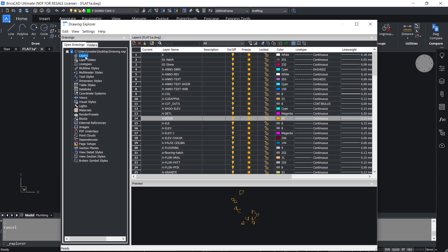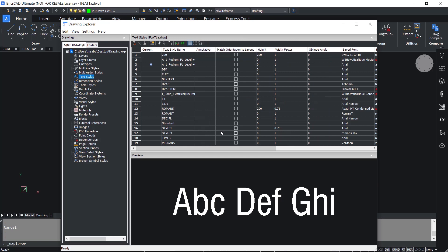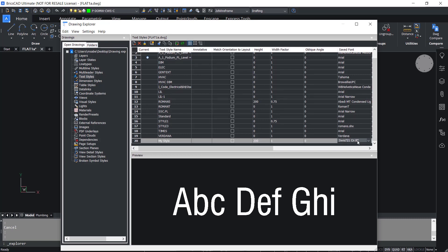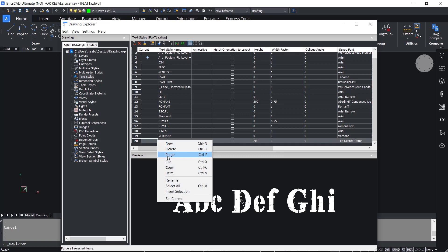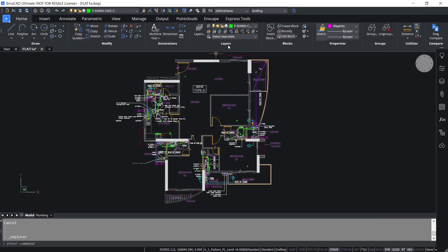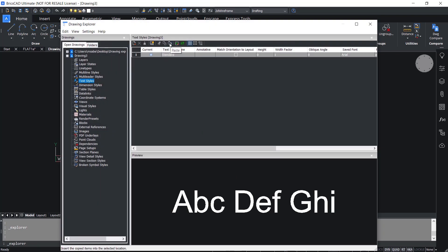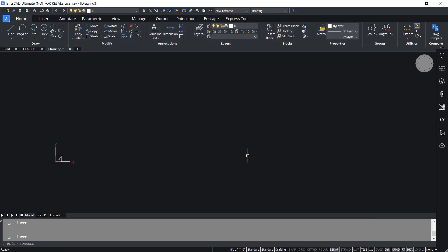In BricsCAD Drawing Explorer you can switch from layers to any category as per your requirement. For example, if I click on text styles all the created styles will be shown. I'll create a new style by clicking the new icon and calling it 'my style', then give it a different font. Now I'd like to copy this style to a new drawing — I'll right-click on my style and click copy. Then I'll open a new drawing, right-click, click on Drawing Explorer in the quad menu, click on text styles, and paste. You have now pasted the newly created style. Likewise, you can copy and paste layers, blocks, or any category of items.